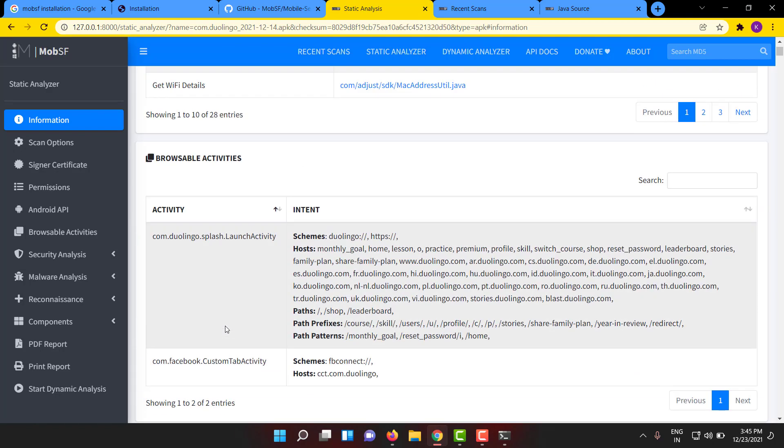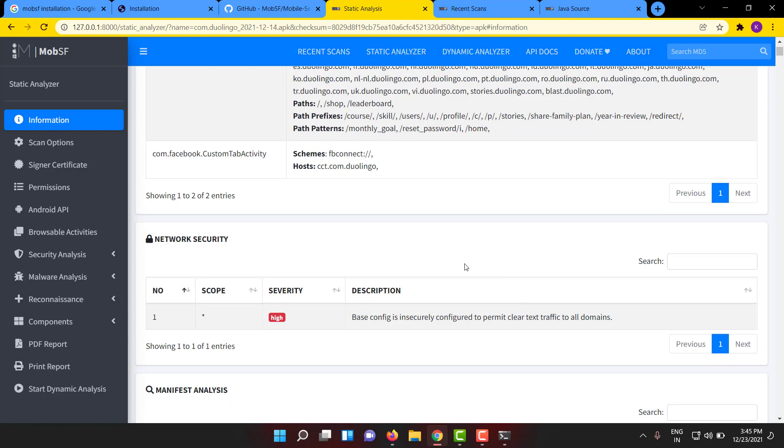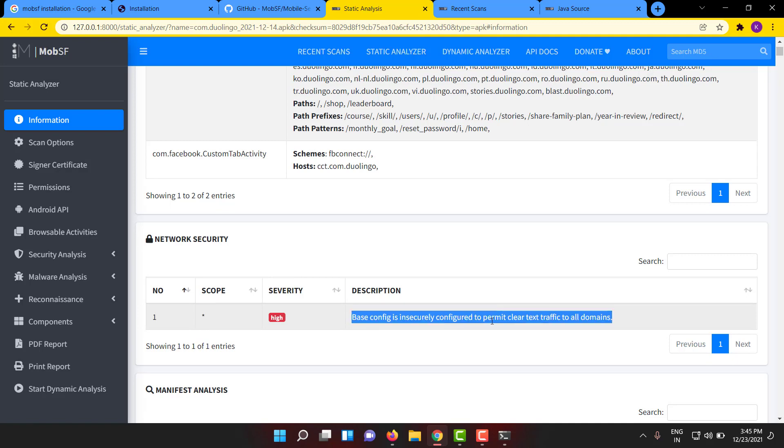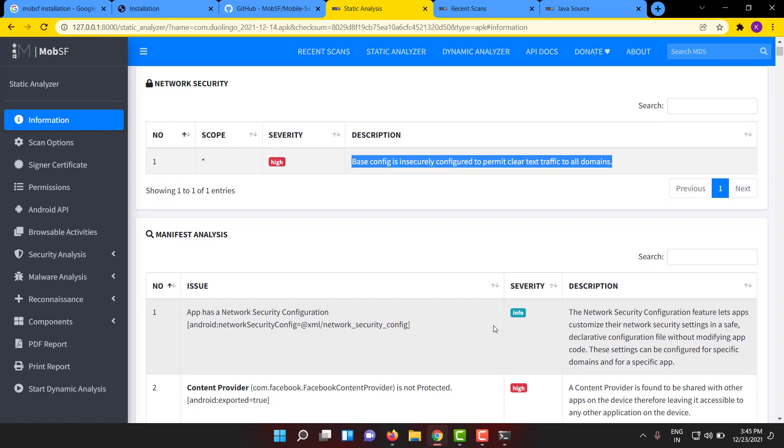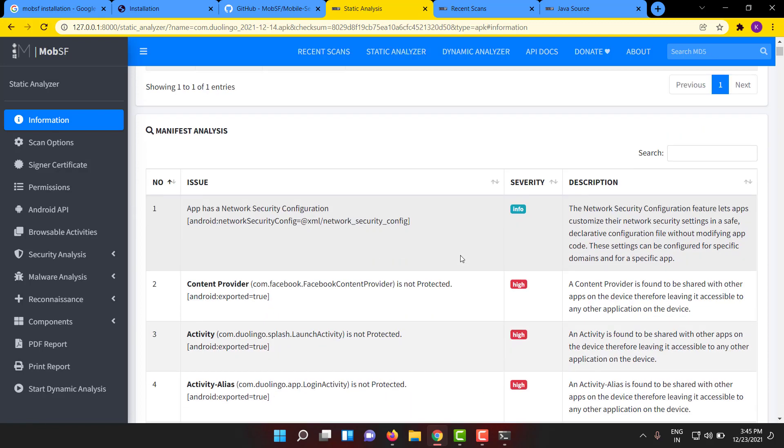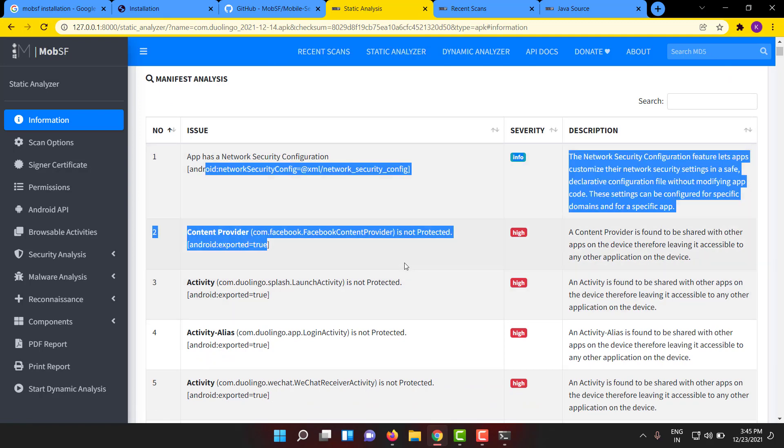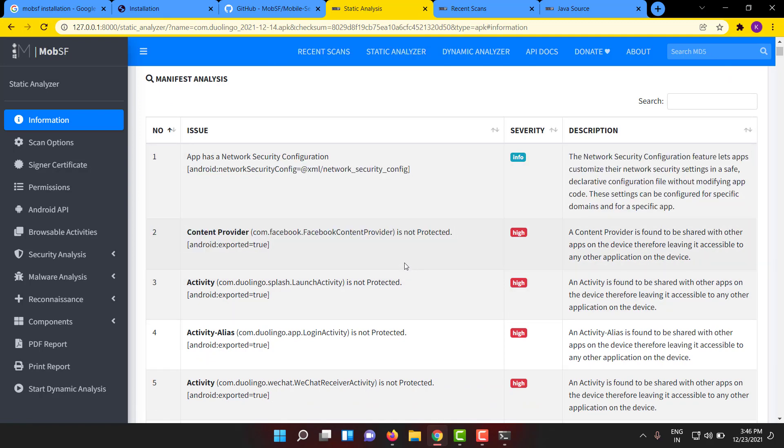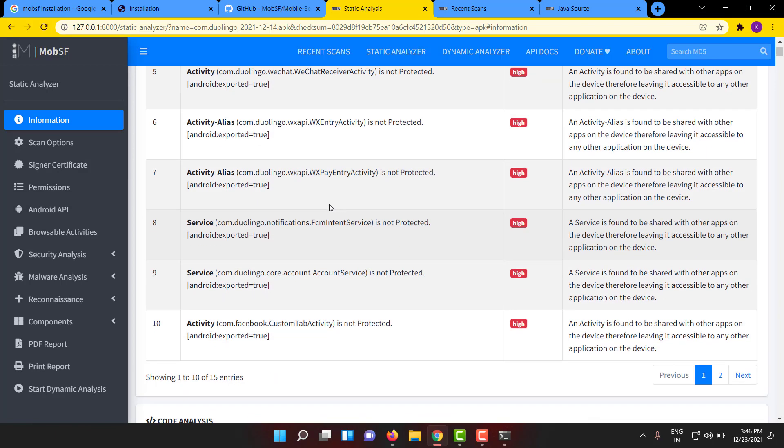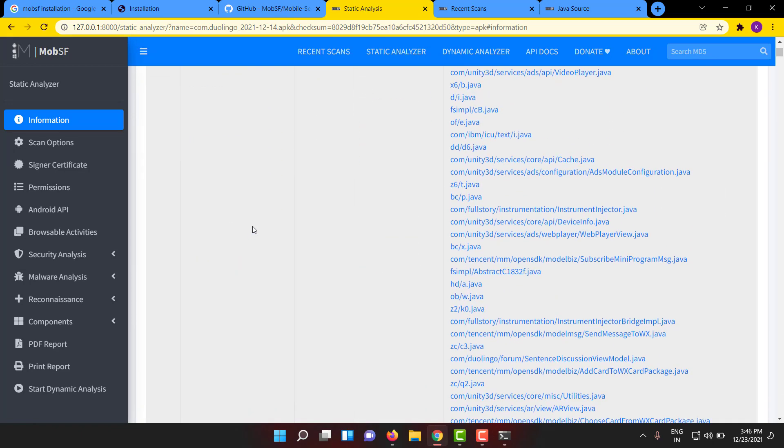And other Android APIs which have been invoked inside this app. This is also a very important thing. Browsable activities in the sense using the schemas or URL where you can traverse inside the APK. If at all any network security vulnerability is there, base config is insecurely configured to permit clear text traffic. Transmission inspection of traffic is very easy. Based on the manifest file analysis, if any content provider or activities are exported, it will be more vulnerable for any kind of attacks. All the exported things are mentioned here.